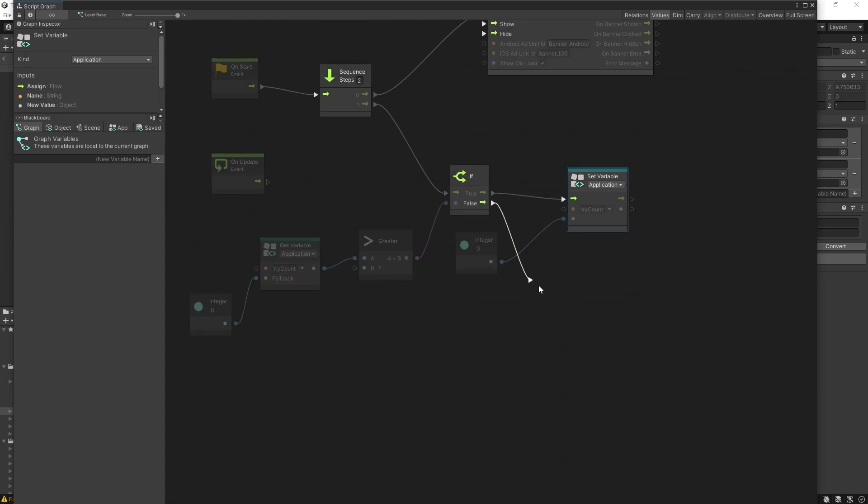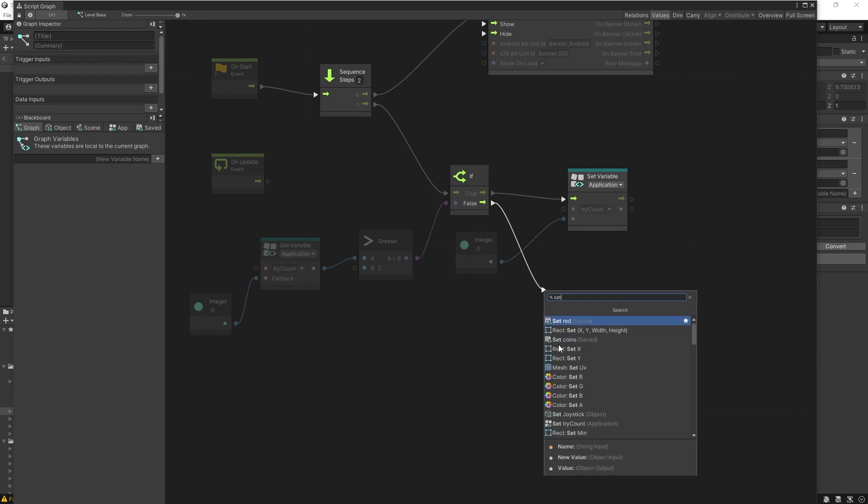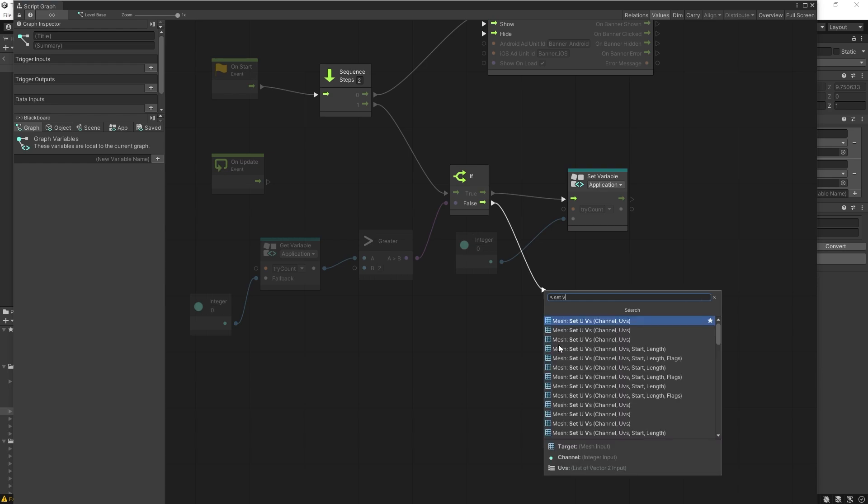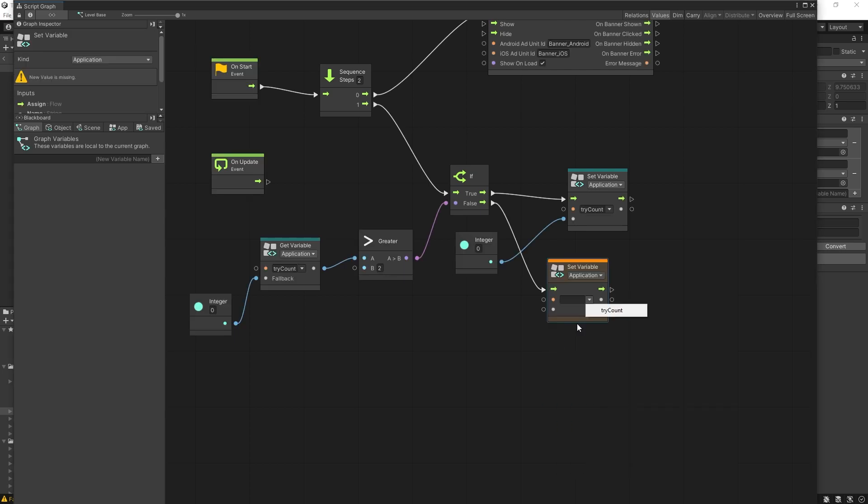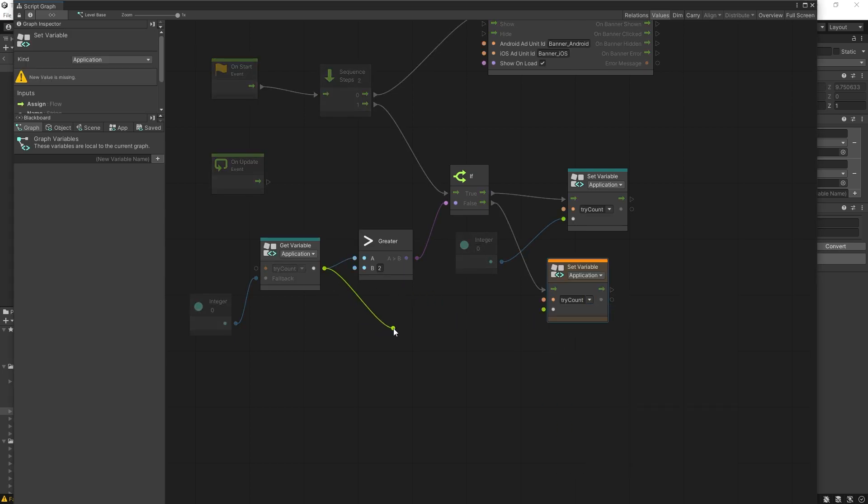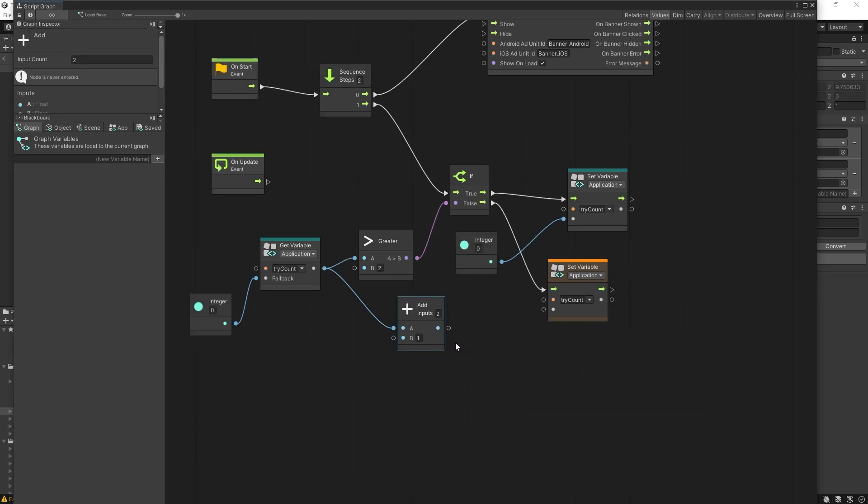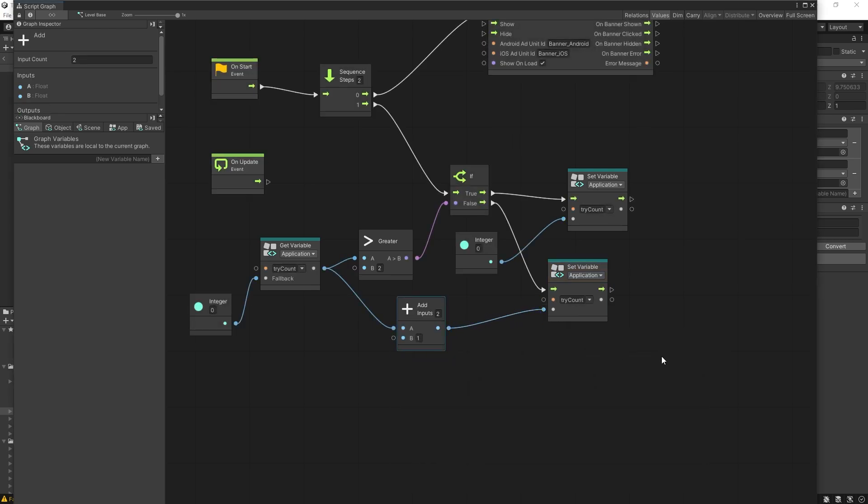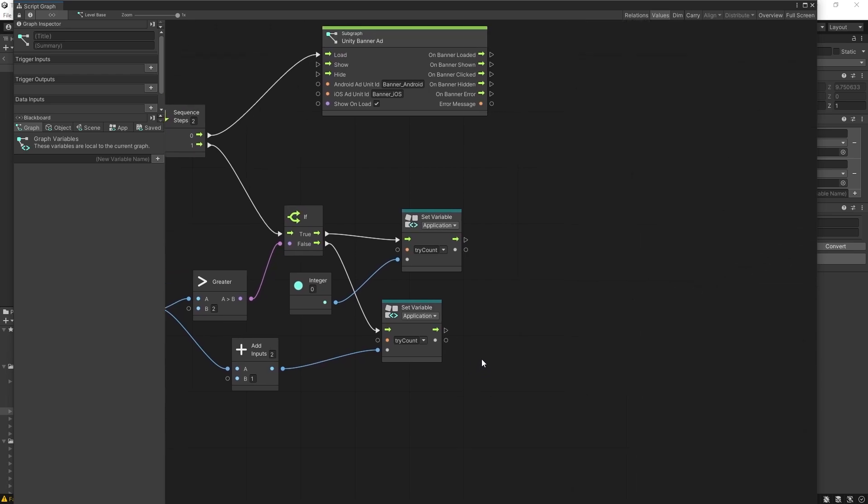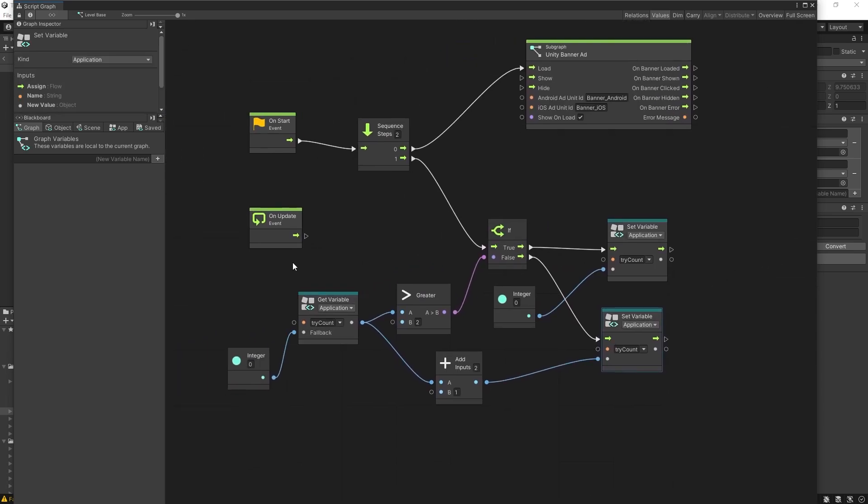If that is true, the first thing that we want to do is actually reset the try count. Let's set application variable and we can do try count and we'll set it back to our initial value, which was zero. That's going to reset our count. If it's false, we want to increment our value. So we're going to use a set variable again, try count, and then we'll get our current value and add a scalar here one and pass that as the new value. So that's how our counter is going to work.